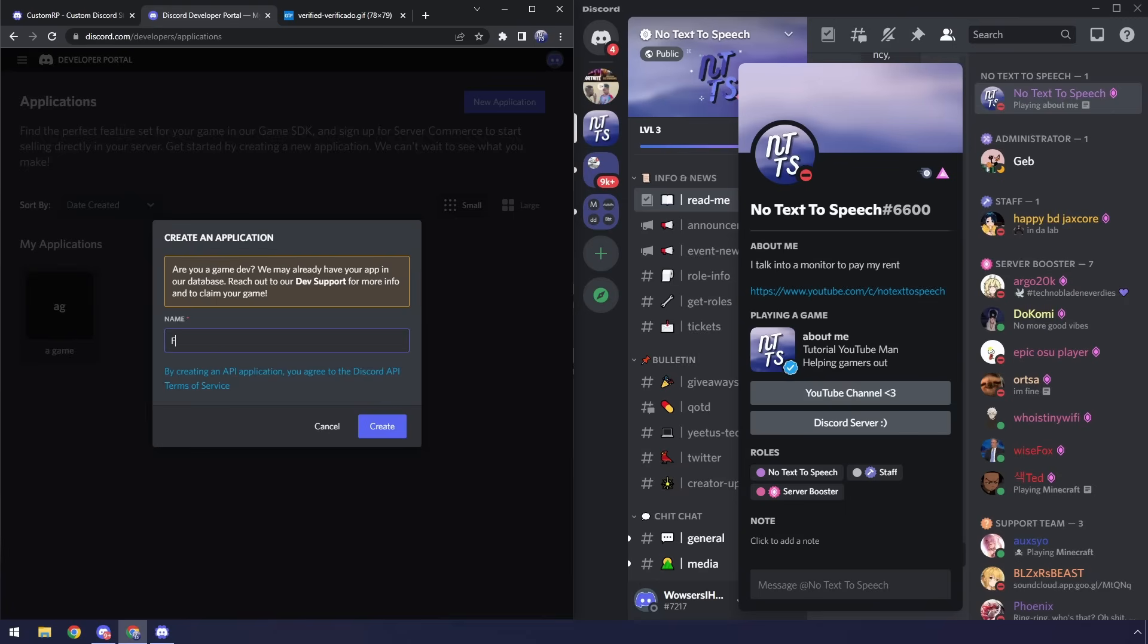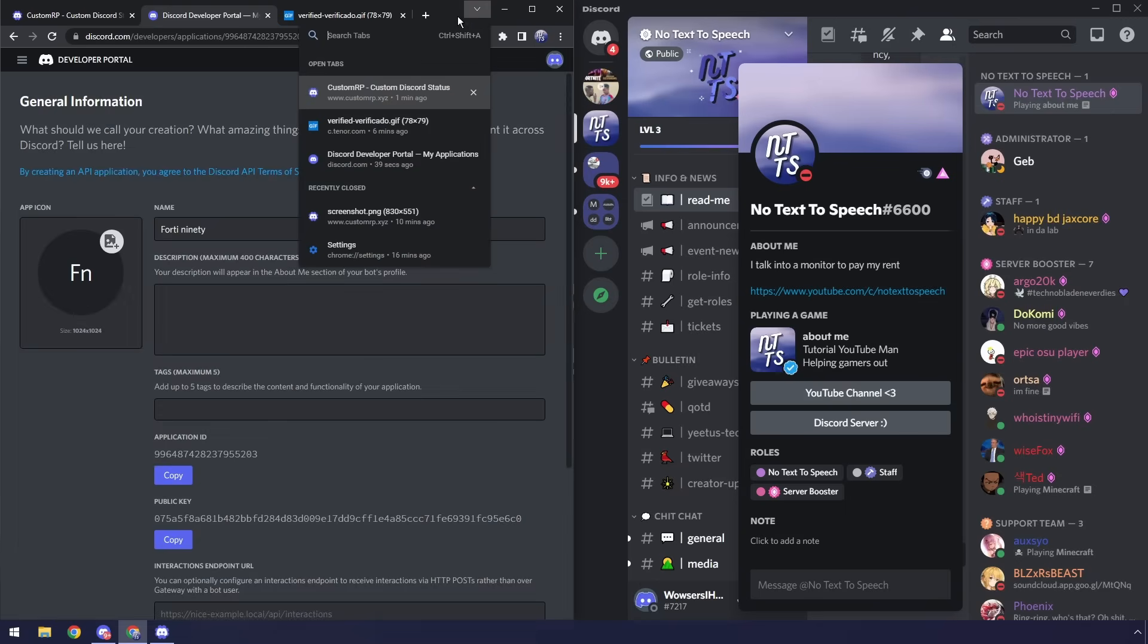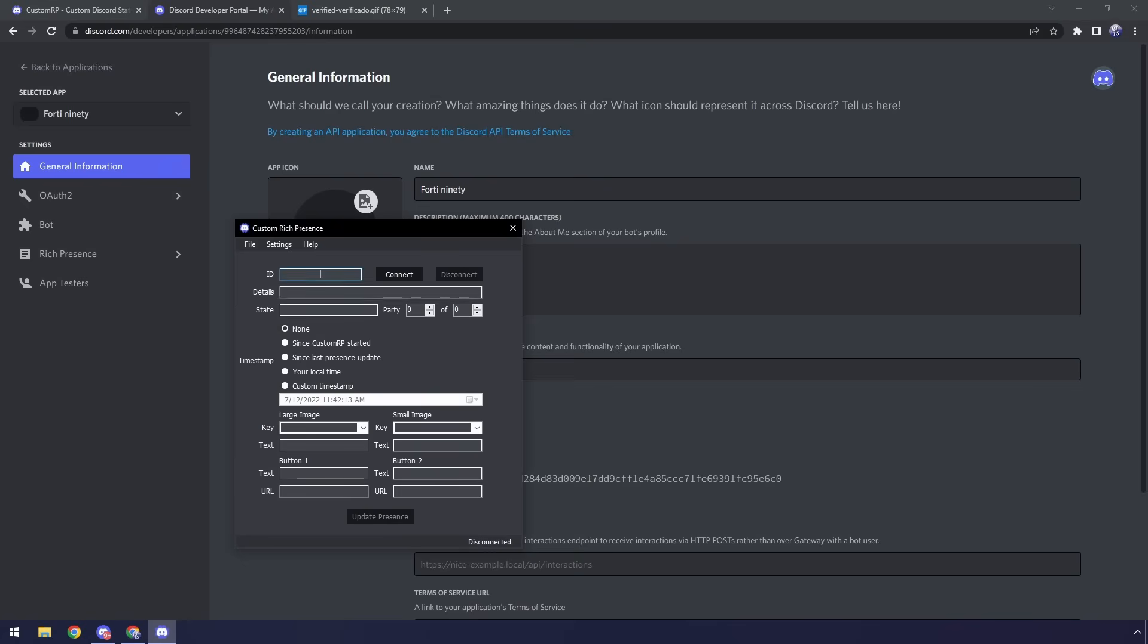In this case I'm going to do something a little funnier. I'm going to do something stupid and click create. Then once you have this created all you need to do is click this copy on the application ID. Then we want to go to our Discord rich presence and paste that into the ID.